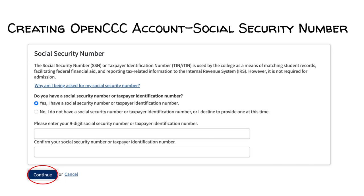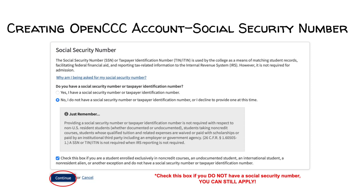Social Security Number. If you have a Social Security Number, select Social Security Number, then enter your Social Security Number. Please repeat your Social Security Number on the second line, then click Continue. If you do not have a Social Security Number, don't worry, you can still apply. Click the last box indicating you do not have a Social Security Number, then click Continue.